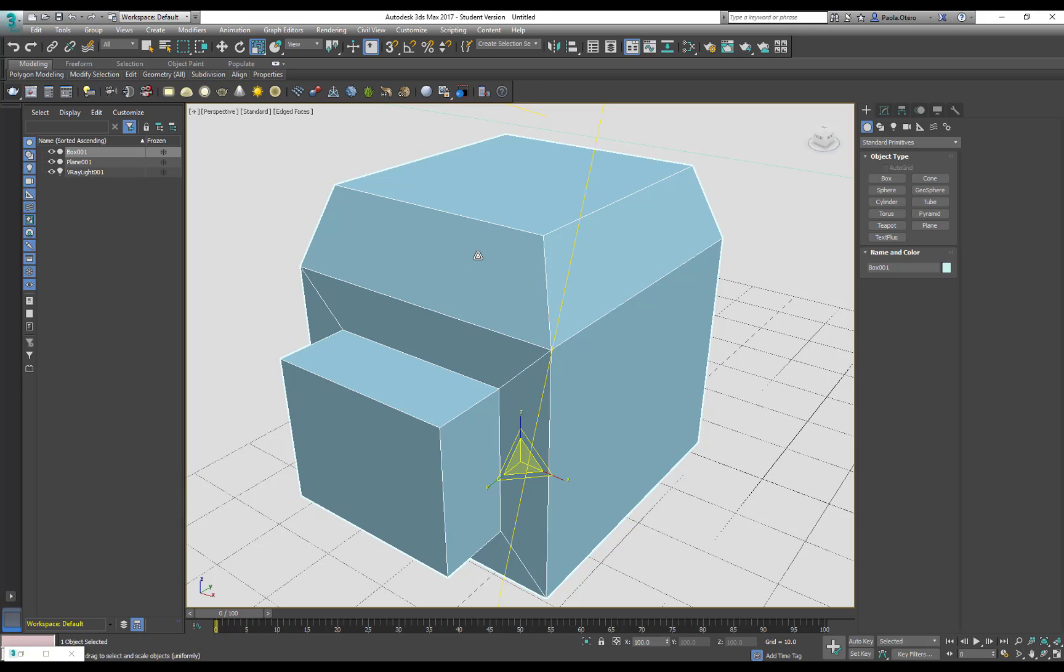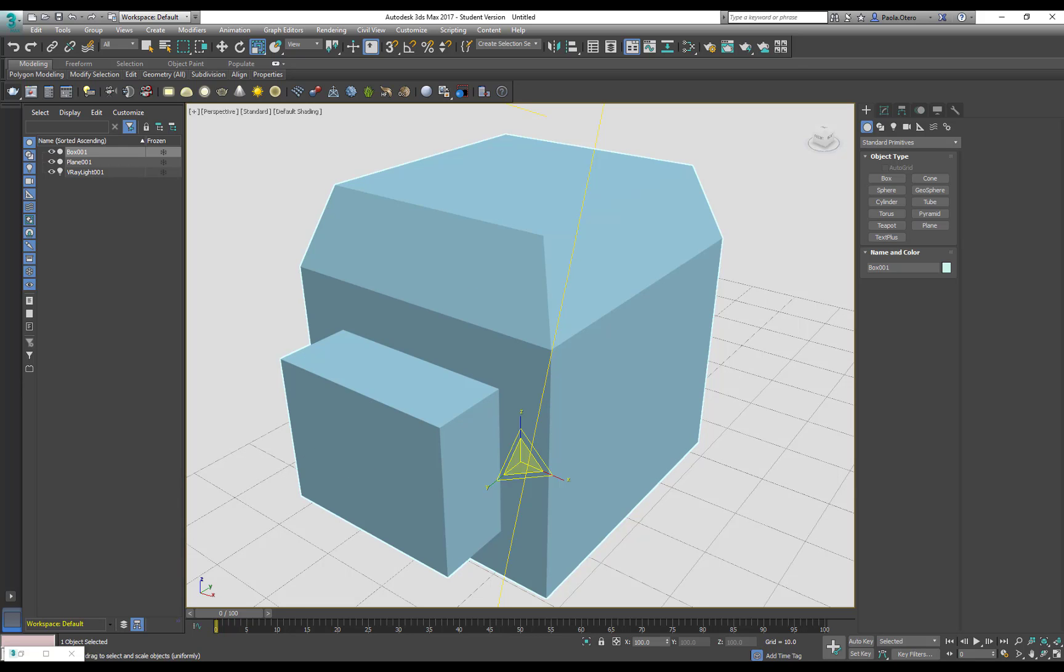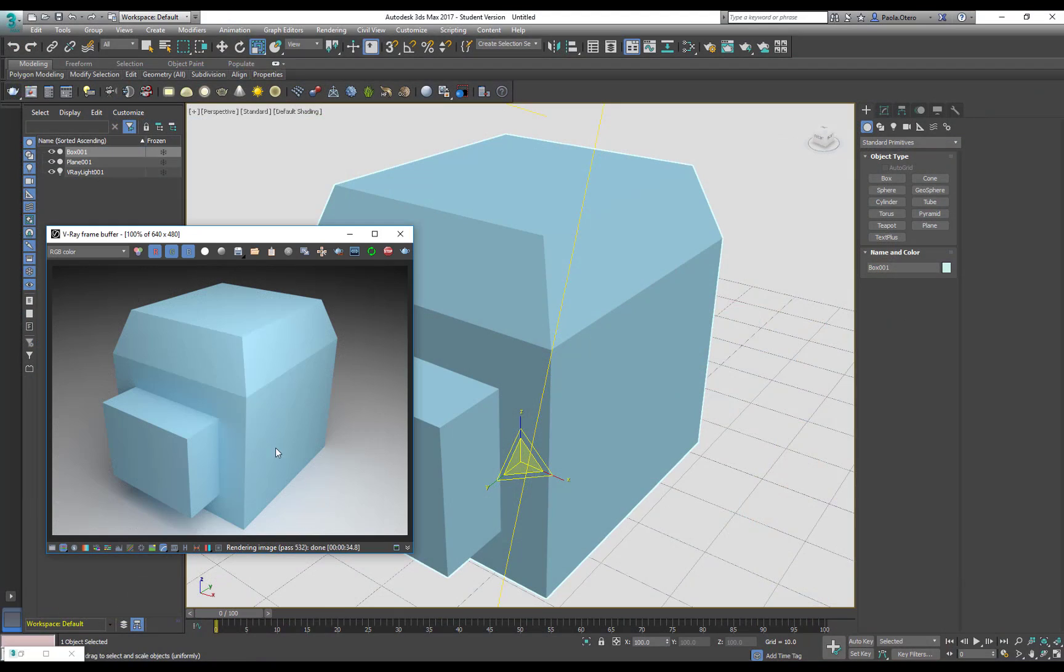We already established that most materials don't have absolutely sharp edges. If I open my V-Ray framebuffer right now, I can see that my edges are quite sharp.